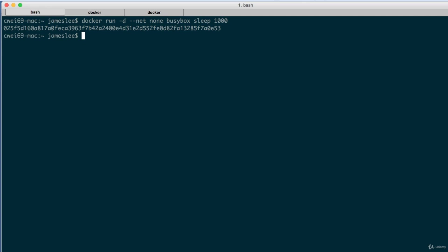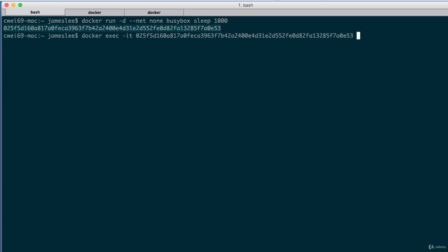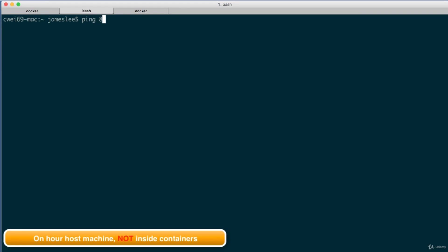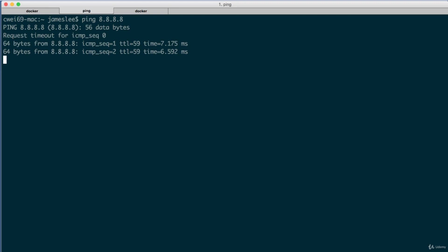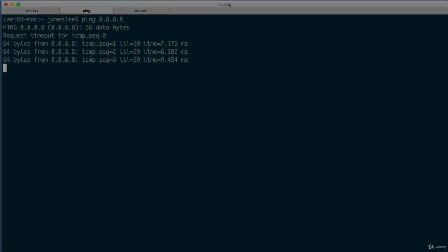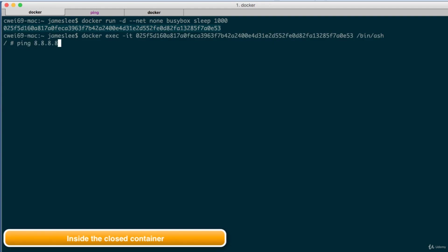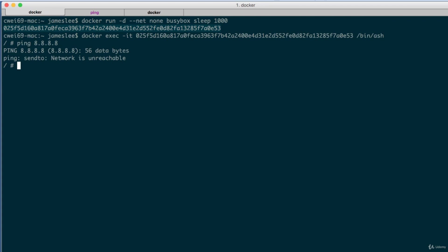Now let's log into the container and verify that it's indeed isolated. Copy the container ID, then do docker exec -it, paste the container ID, and run /bin/ash. Ash is a very lightweight Unix shell — BusyBox is a tiny Linux distribution that comes with Ash instead of Bash. To verify we're disconnected from the outside world, we can ping Google's public DNS at 8.8.8.8. If we ping from our host machine, there's no problem reaching it. If we ping from inside the closed container, the IP is unreachable — this container is isolated from the outside world.